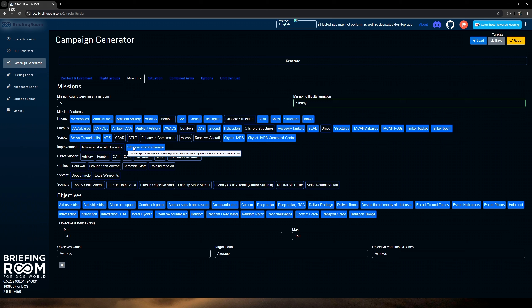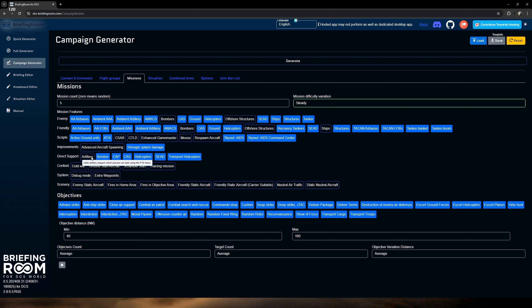The other thing about a second flight group is you now have a new option: unlike the first one, which is for us, you can select this to be a hostile unit as well. So you can start injecting specific aircraft you want to go against — if you want to hone your skills against a certain aircraft in AI. Or leave it unchecked and these would be units your friends can jump into and fly. Dynamic spawning and dynamic cargo I haven't messed with too much, so we'll skip along there.